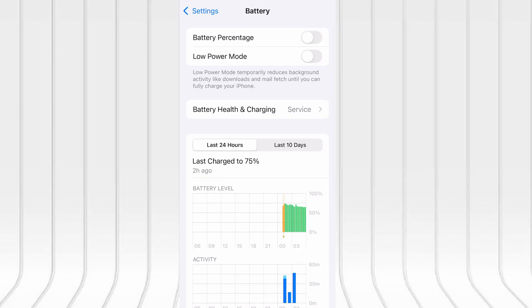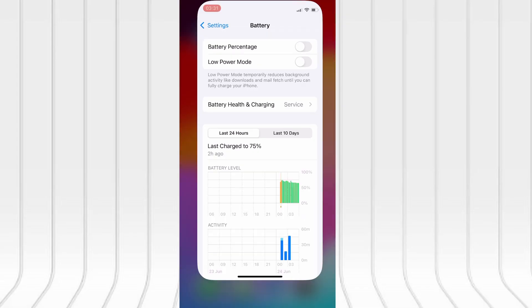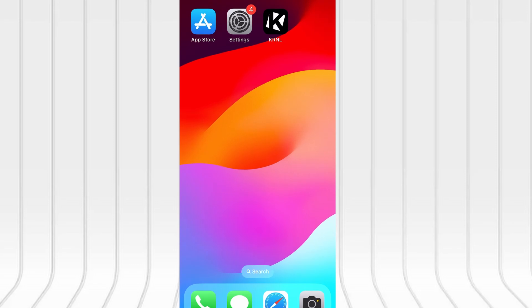Next, go back and tap on Battery and confirm that Low Power Mode is turned off. That feature can interfere with app performance, so it's important it stays disabled. Once these quick checks are done, you're good to go.